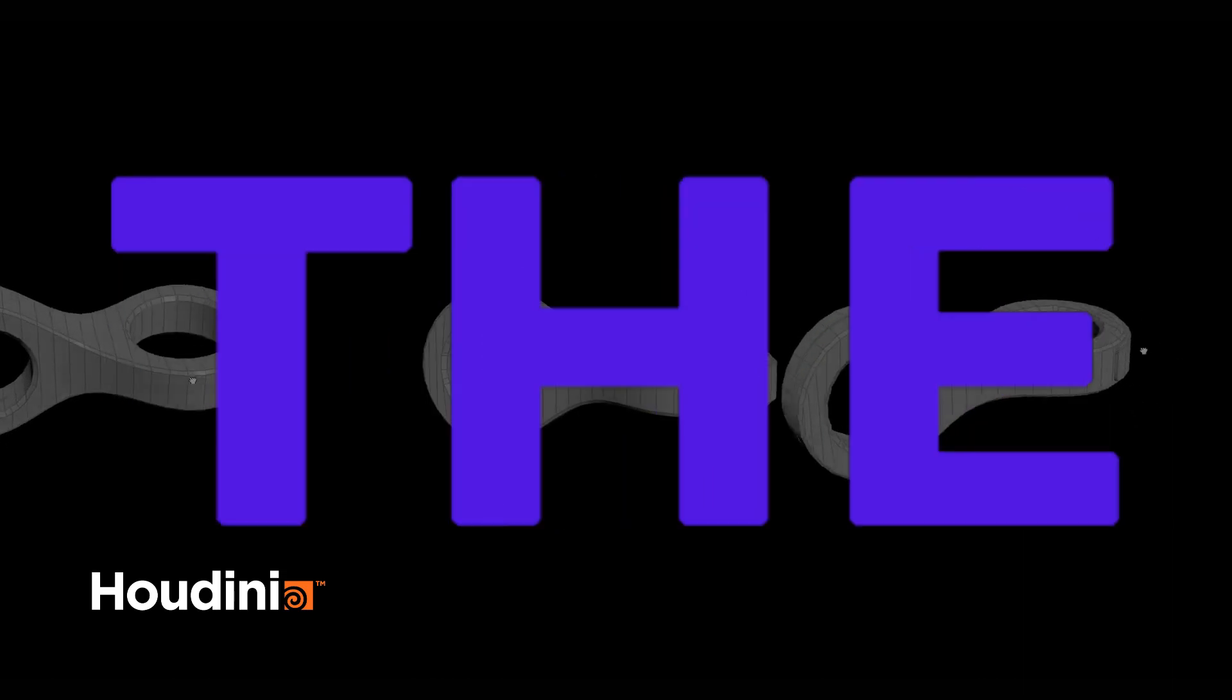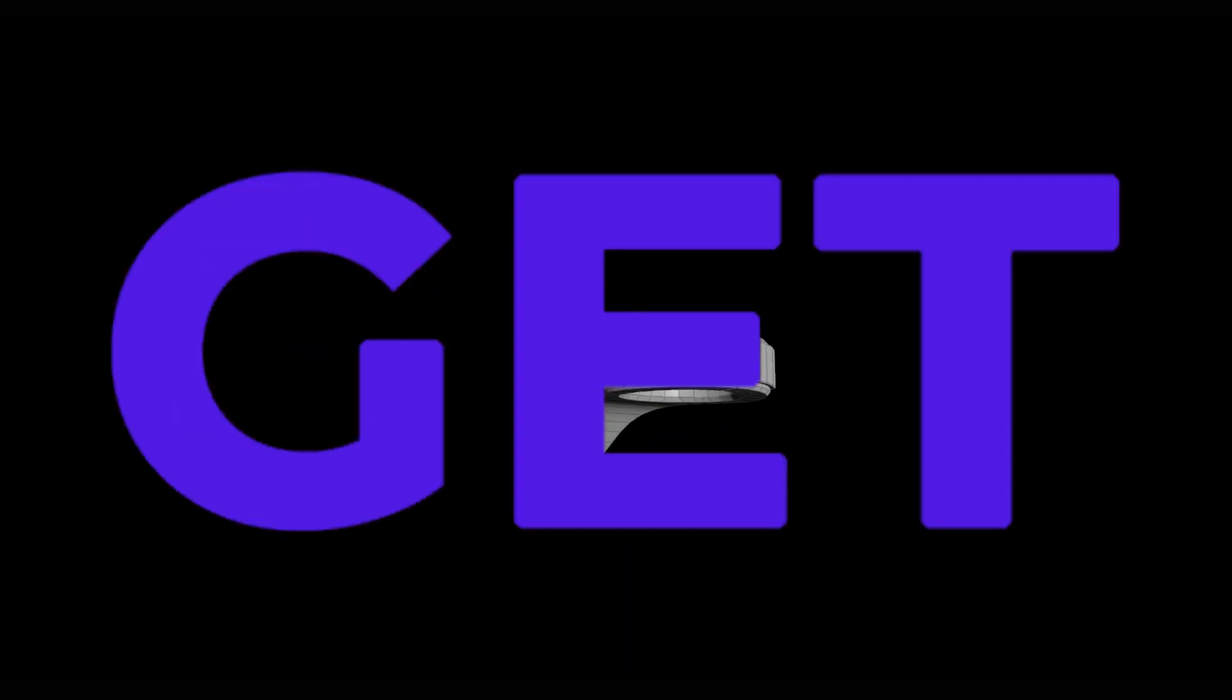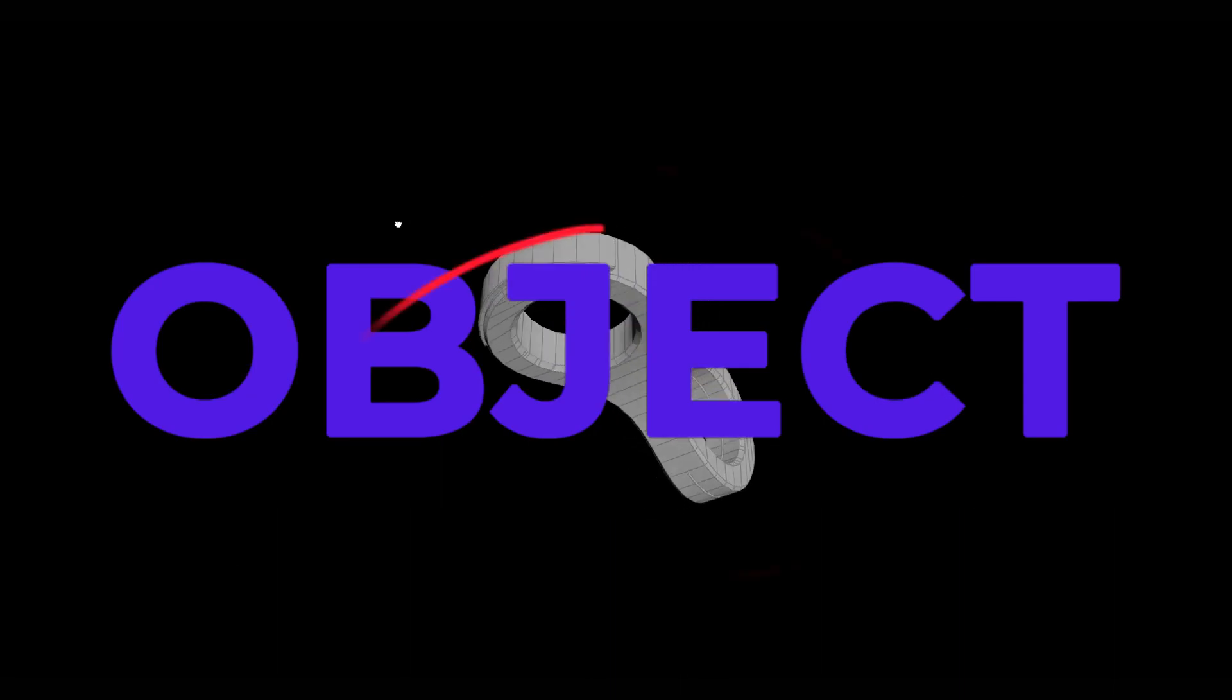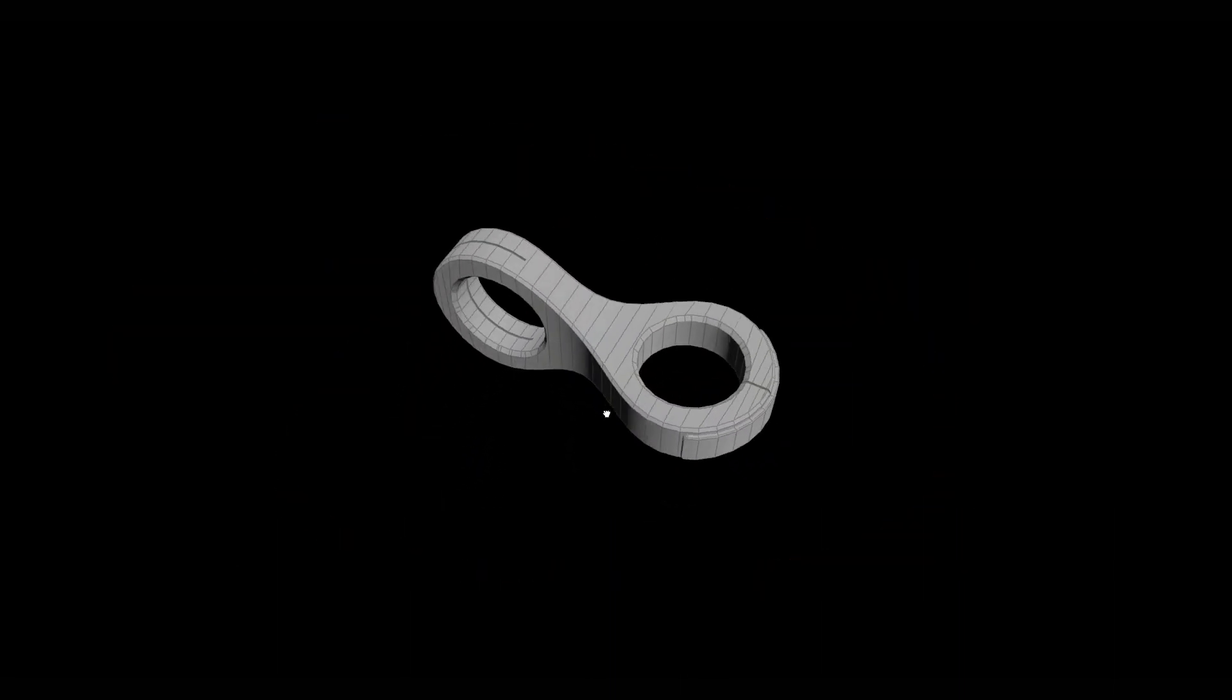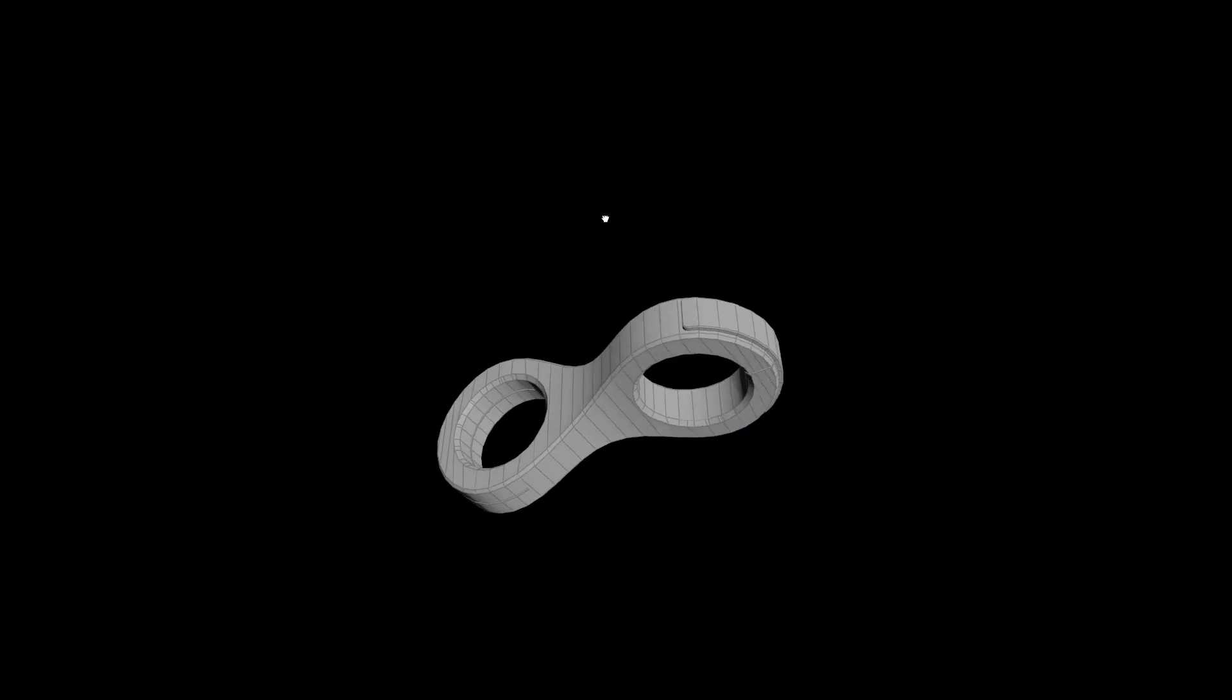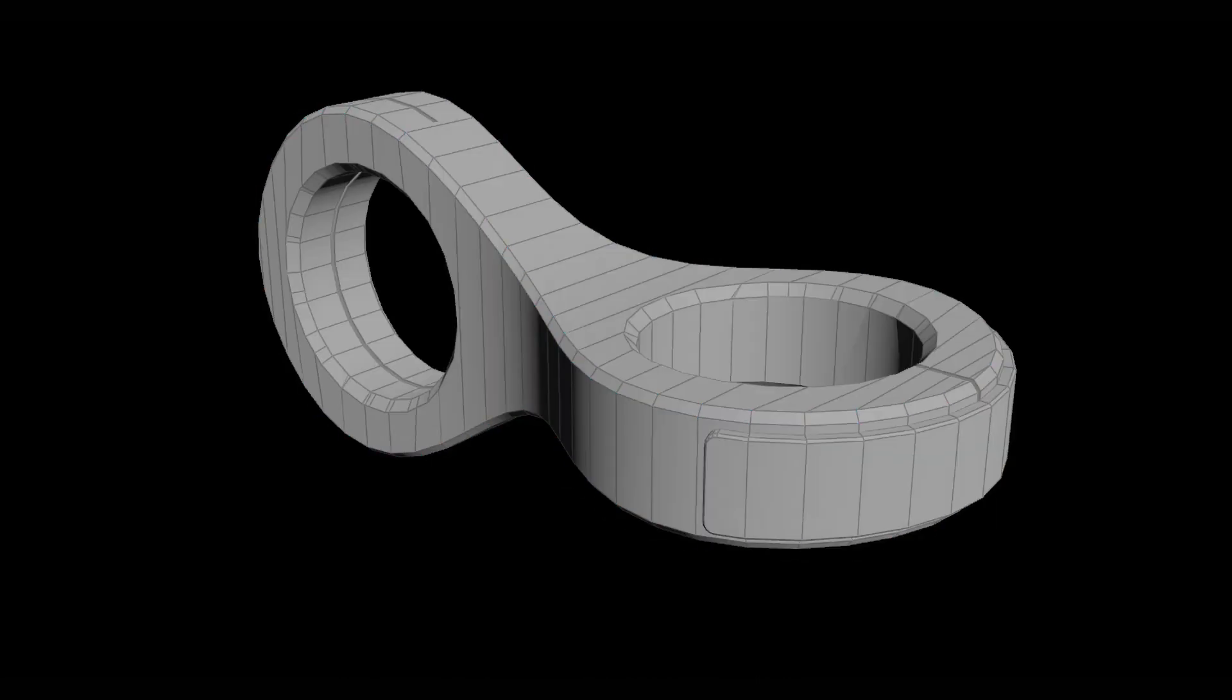Let's get started. We are going to model this object. A brief presentation of what we will do in the next 10 minutes. We will start with two circles which we will connect to each other, then use the mirror node to get the shell, then with the poly bridge node we will complete the model.